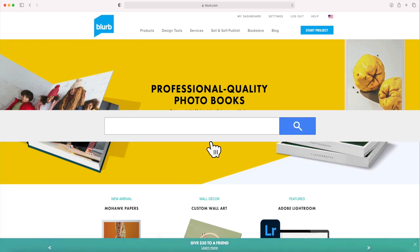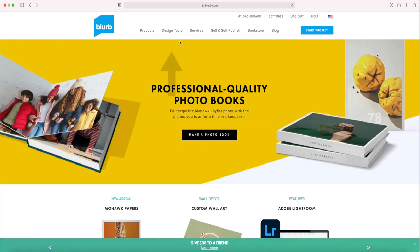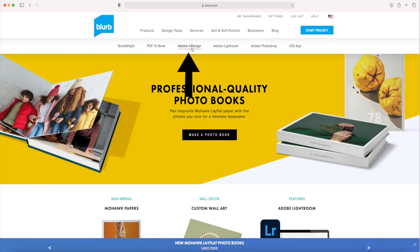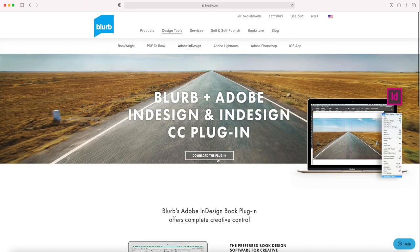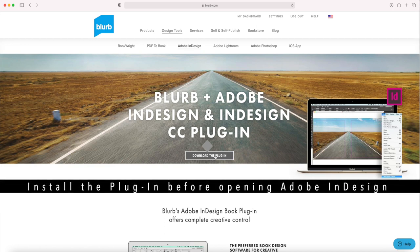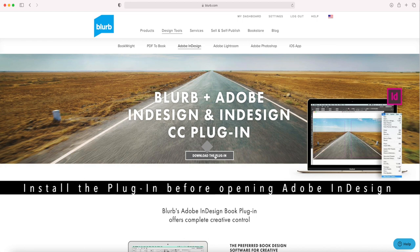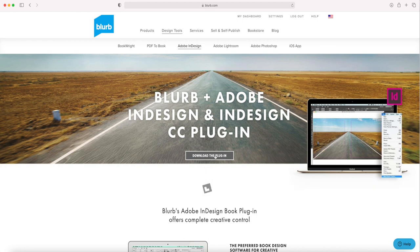What you need to do is come to the Blurb website, go to the design tools, and then go to Adobe InDesign. You have to download the Adobe plugin, and it's very important to install it before you start the app. So once you download and install it, then you go to InDesign.